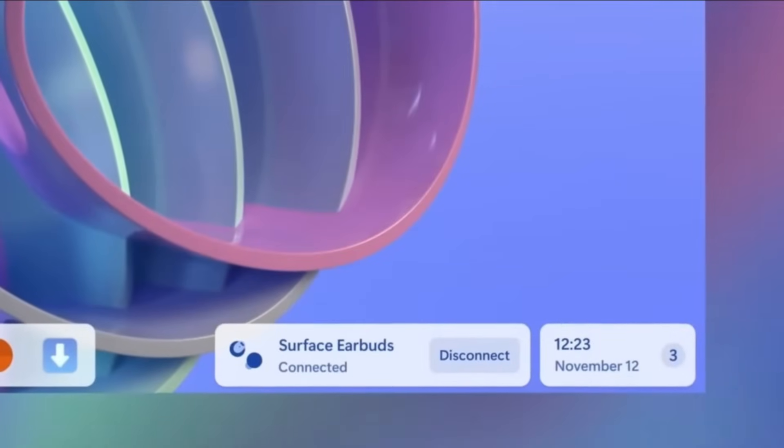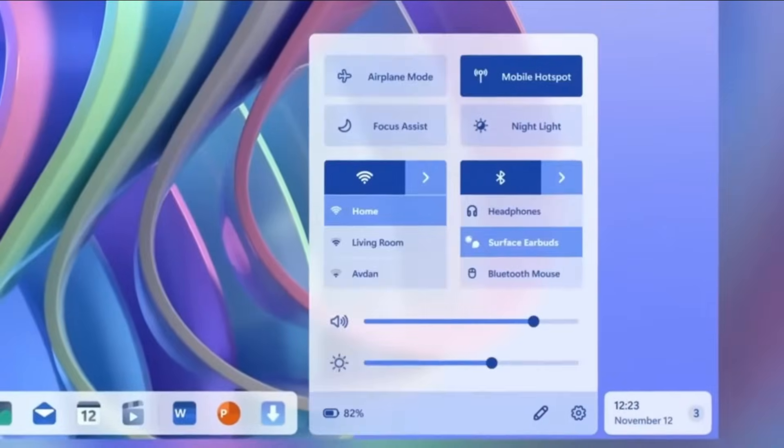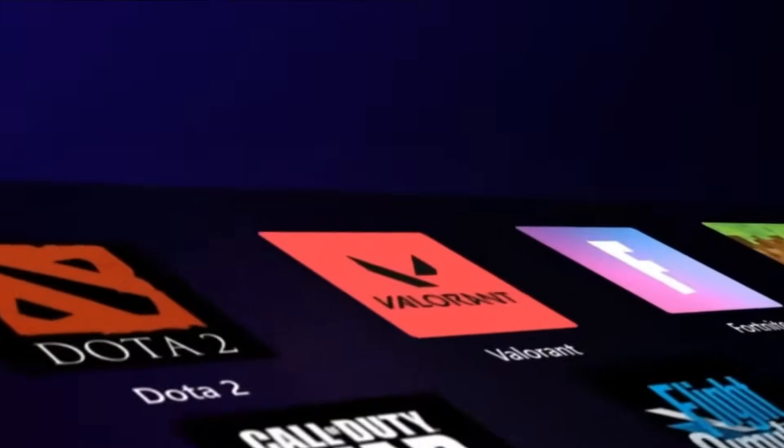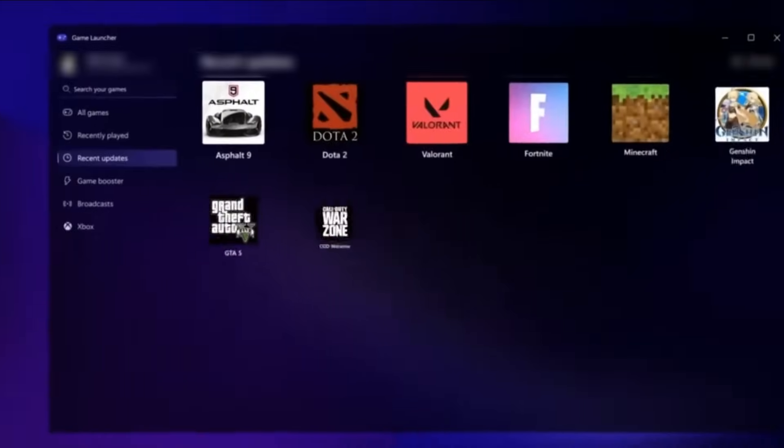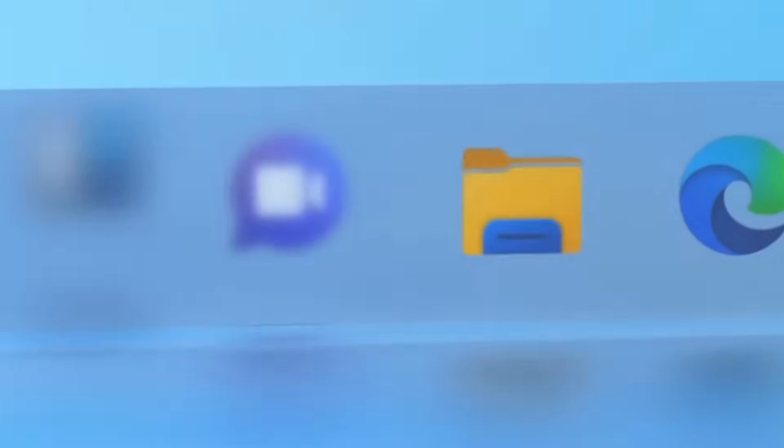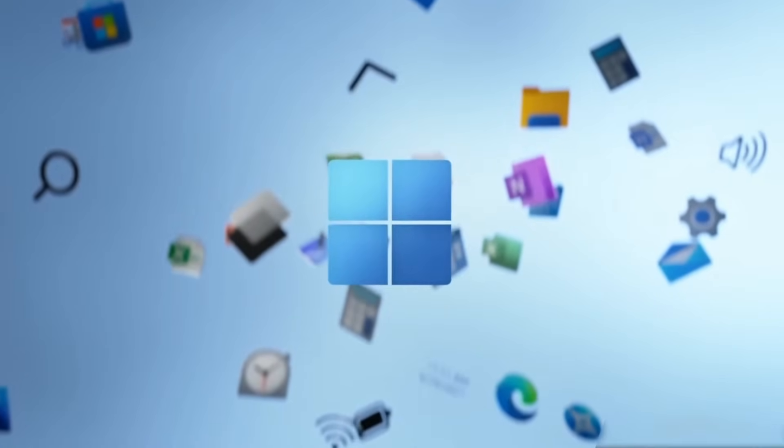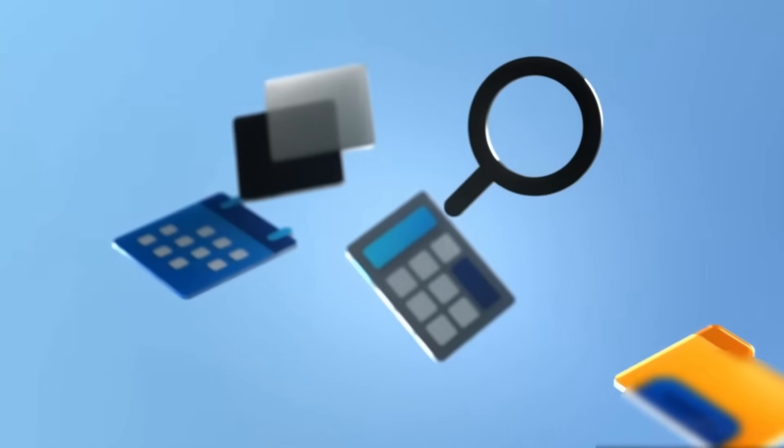From redesigned interface elements and refined graphics to improved widget functionality and cutting-edge AI-powered tools, there's a lot to explore. Additionally, we'll highlight the taskbar enhancements and several other updates that make this operating system a significant leap forward. Let's uncover all the details.